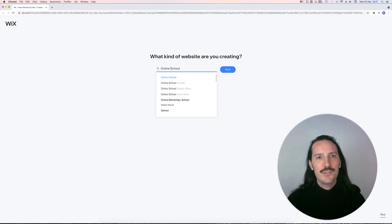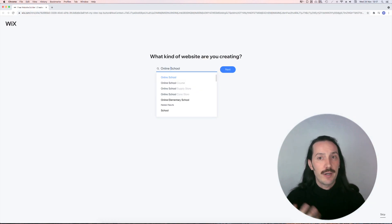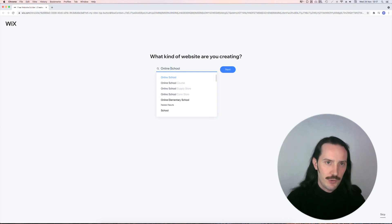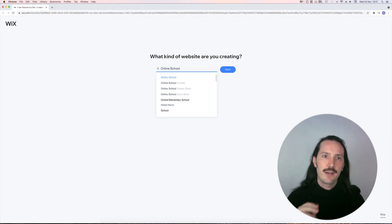The first thing you can see here is that you're asked to describe the type of site you want to create. I wrote online school and there are loads of options to choose from, which is really nice.